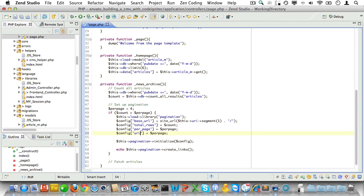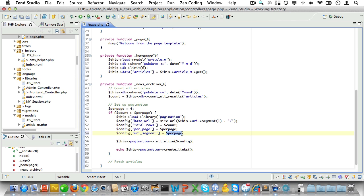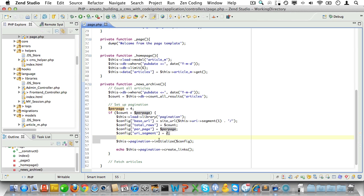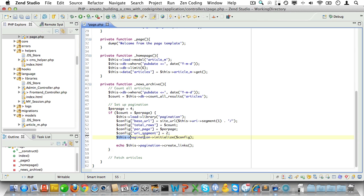Finally we'll need an extra config setting called uri_segment. Now by default pagination assumes that the counter is in the third URI segment. If it's not you need to pass the segment in this setting. In our case it will be the second segment so we'll just pass two here.